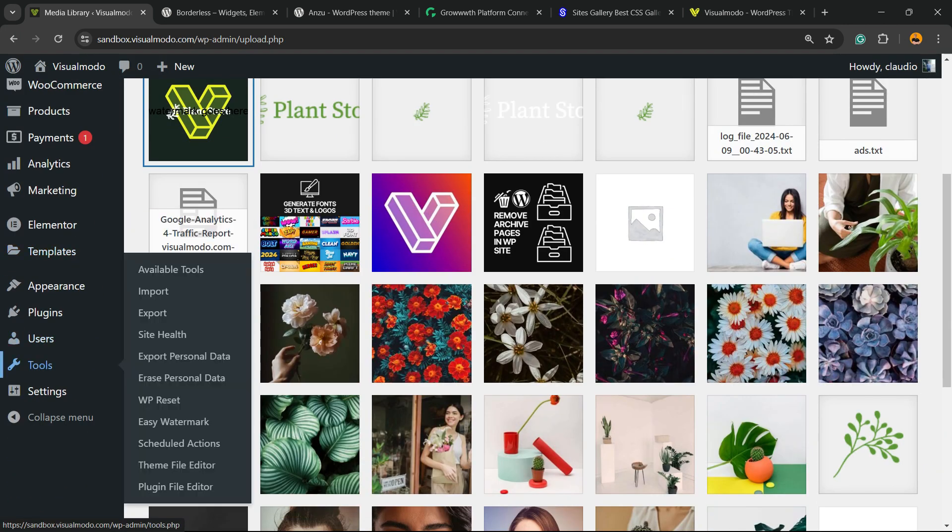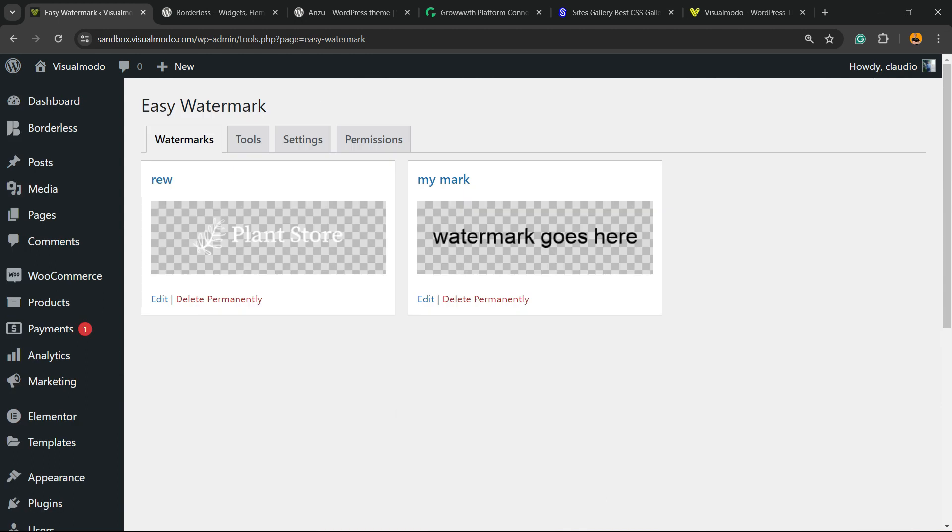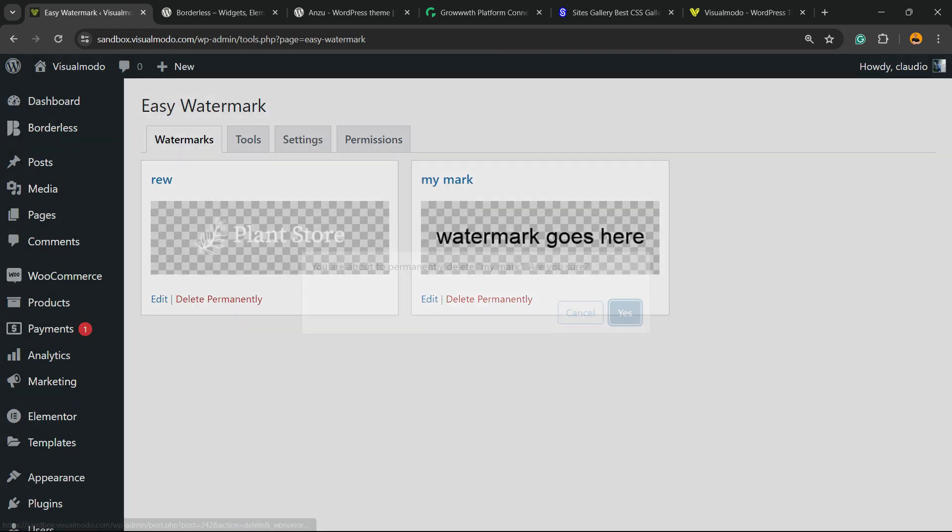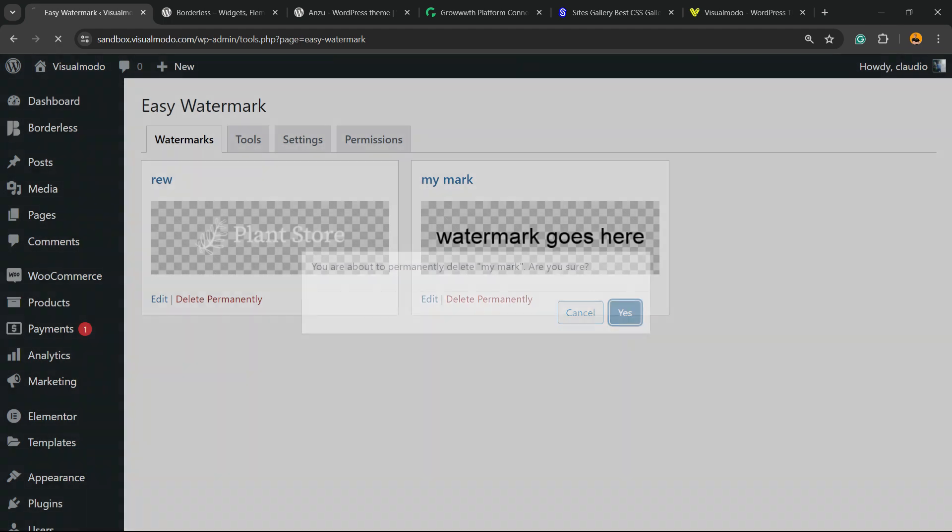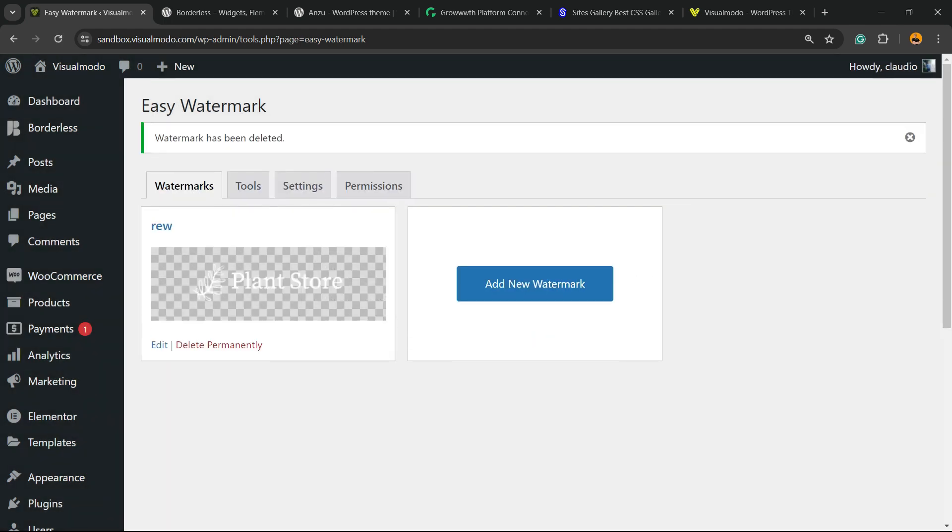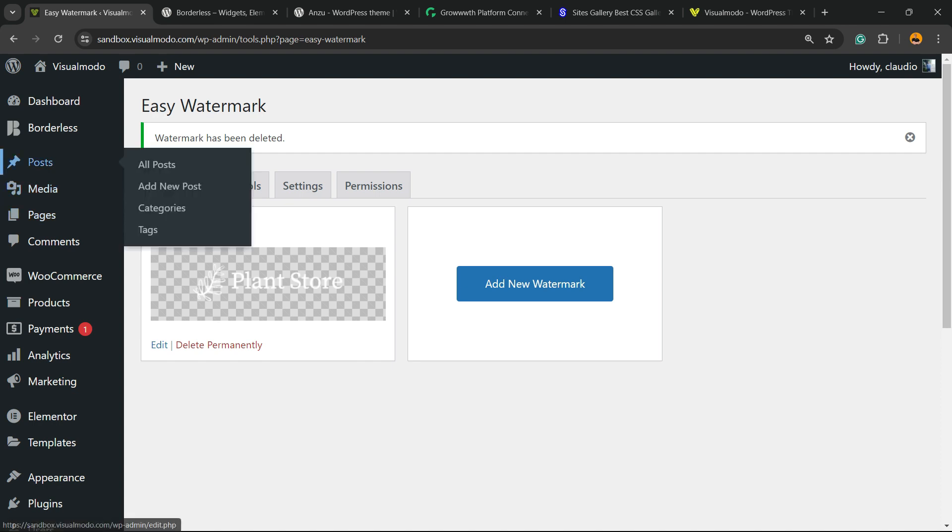Go to Tools, Easy Watermark. And of course, we're going to delete one.